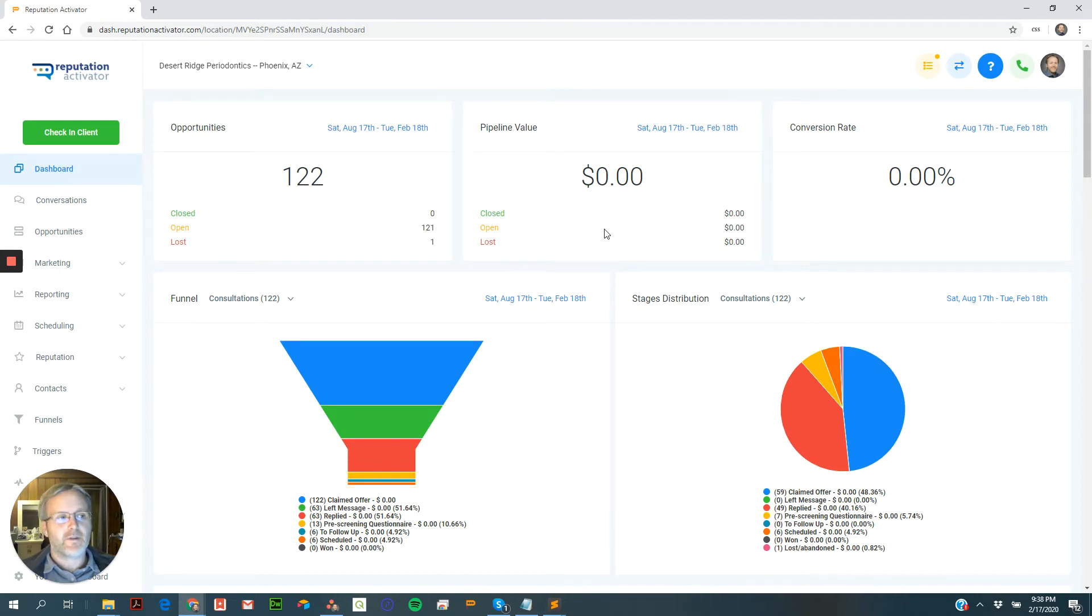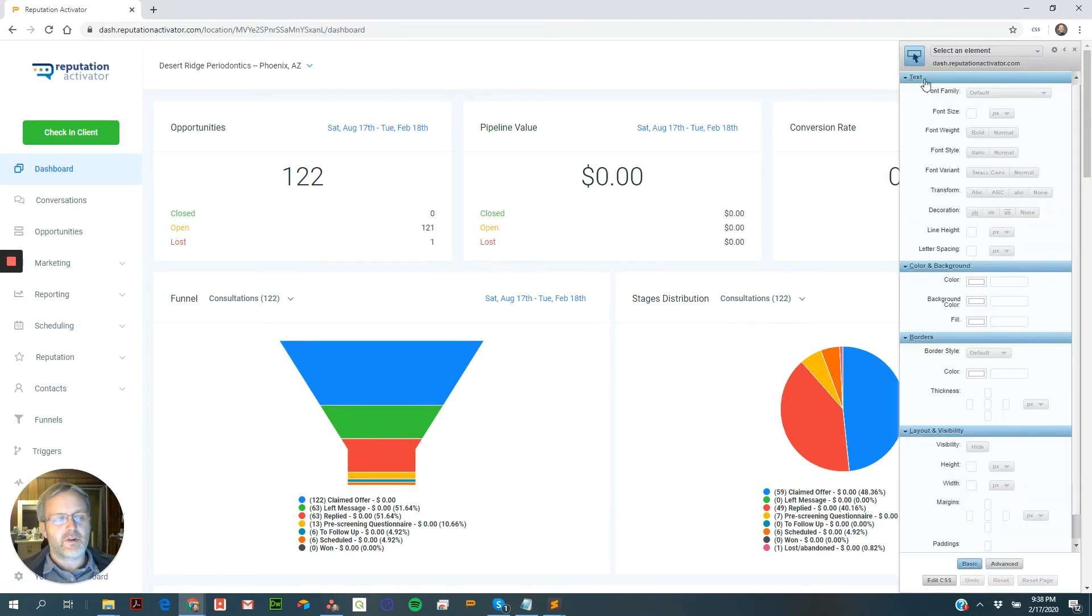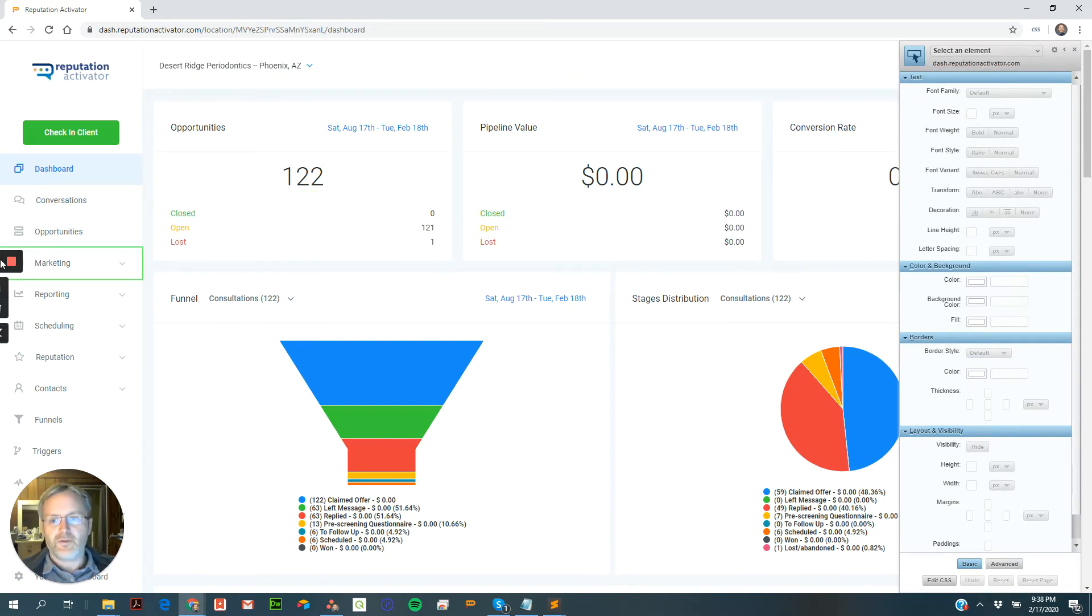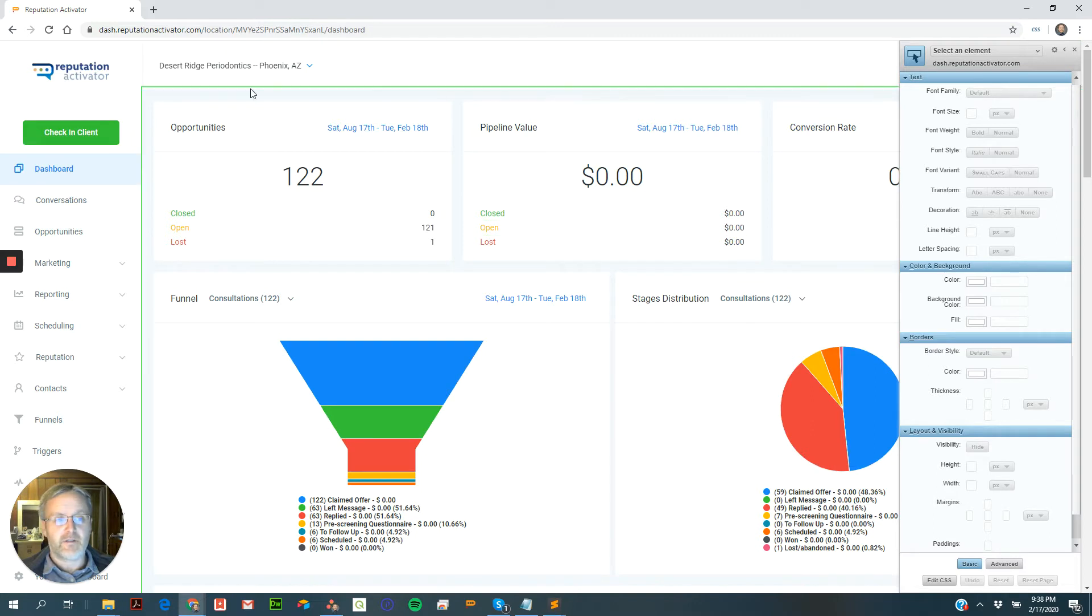Hey guys, I wanted to show you a quick demo of how to use a Chrome extension that we found and we actually modified it a little bit to make it work to change the aspects of your dashboard.